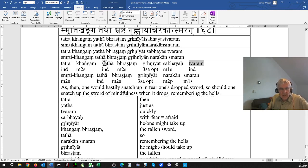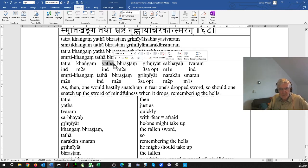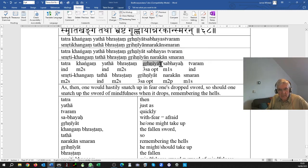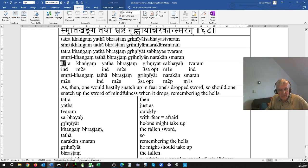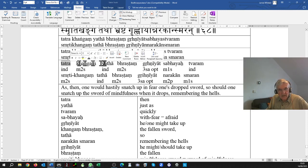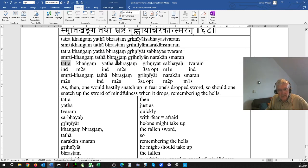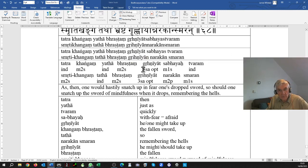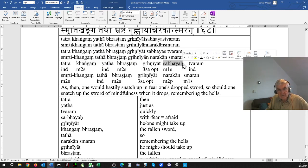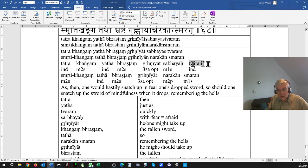So, yata, as grihniyat, one might pick up at that point, tatra, a bhrashtam kangan, a fallen sword, sabhaya, fearfully, and tvaram, in haste.